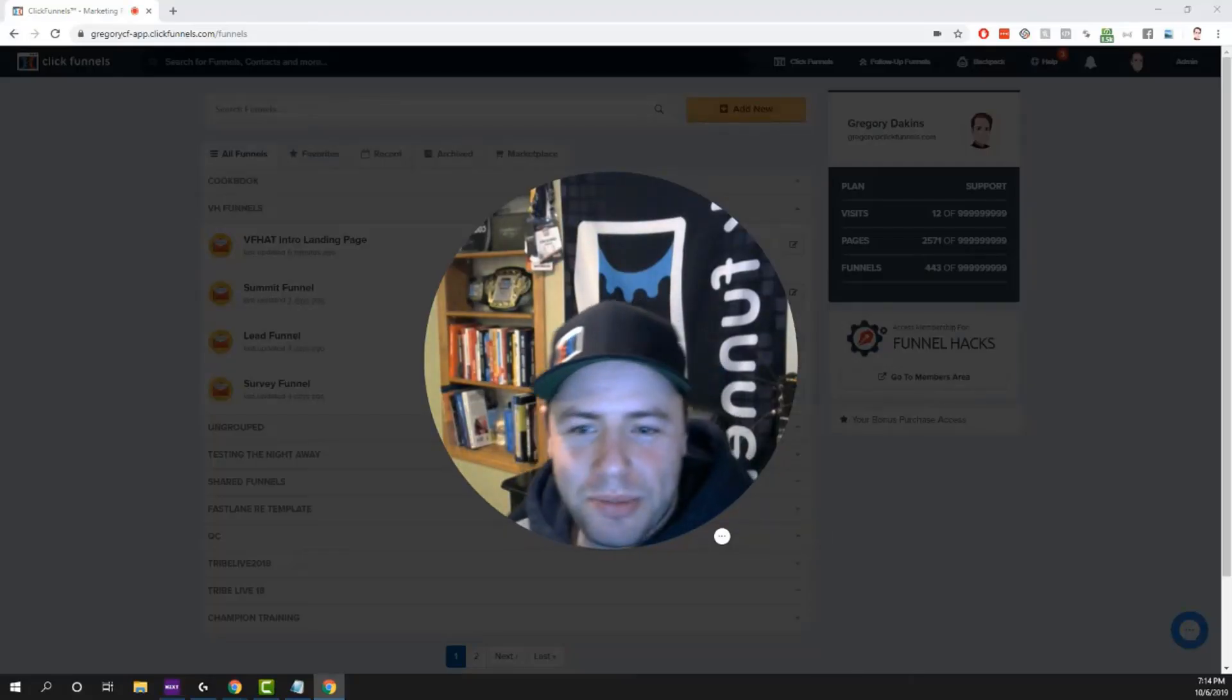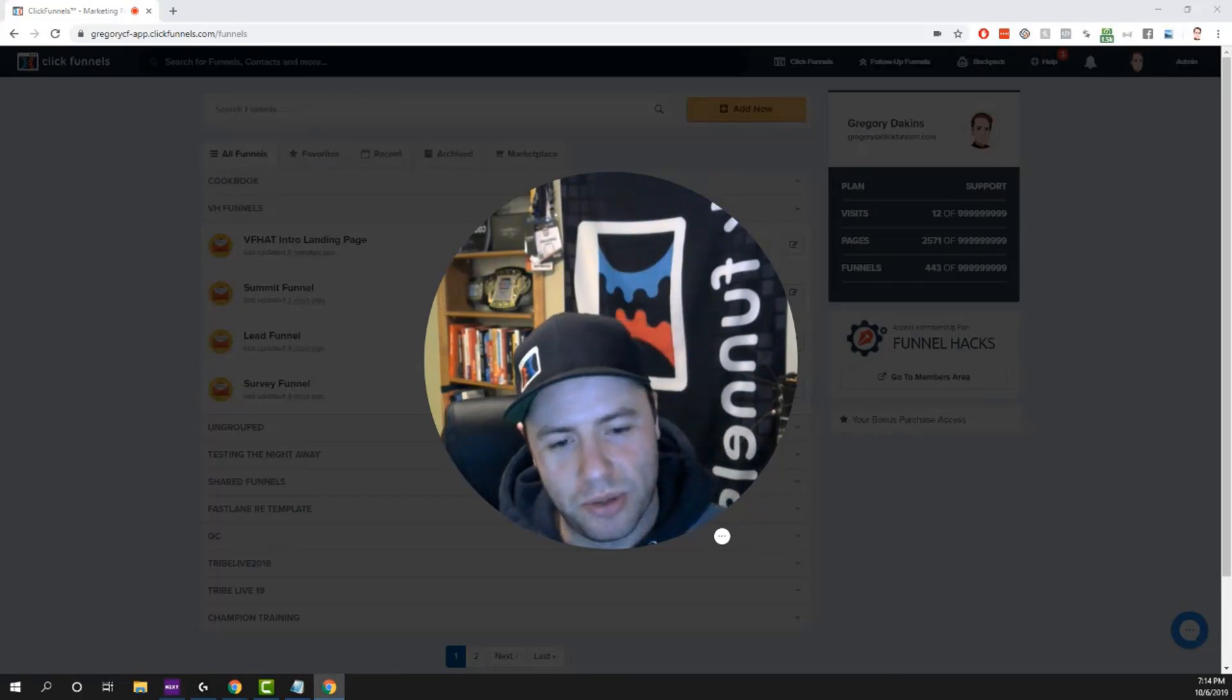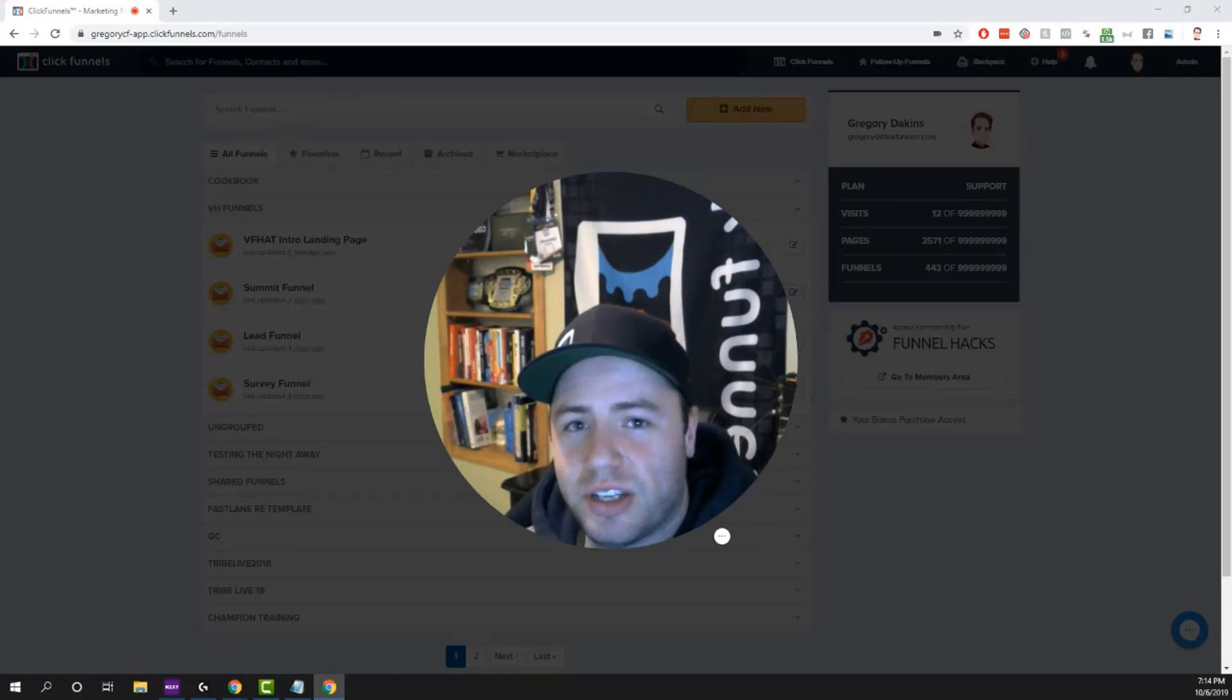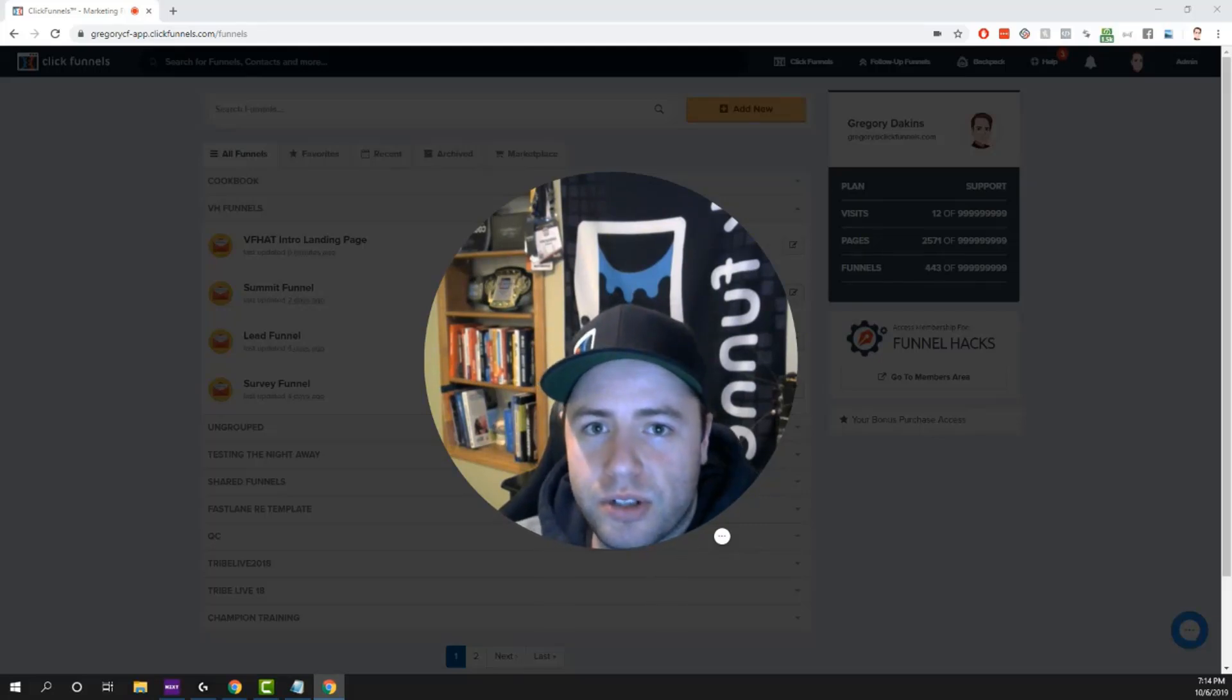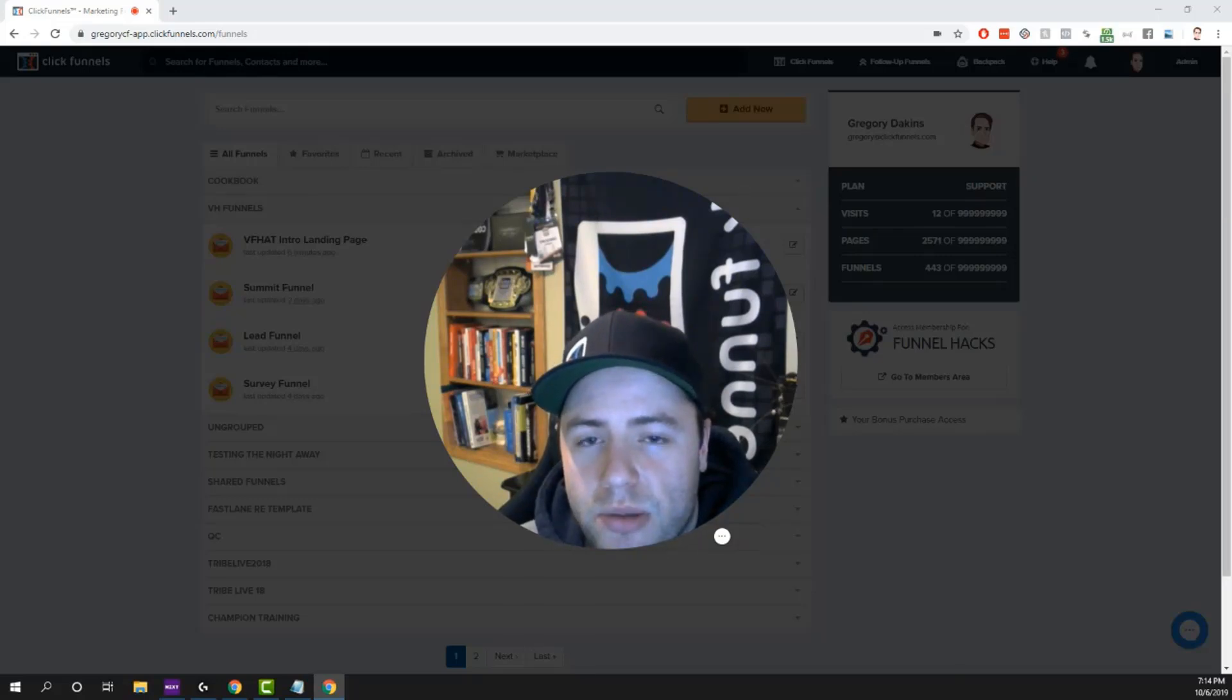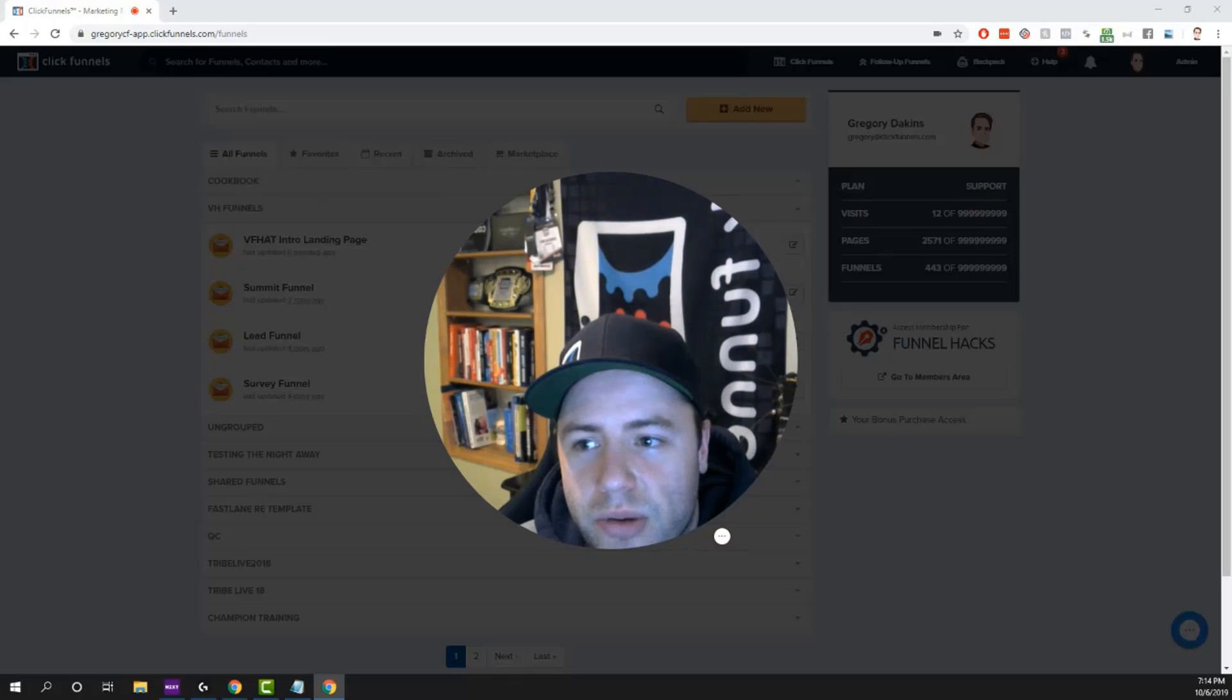Alright guys, welcome to my last video. This is a bonus video, just a little time saver that I really like to use inside of my ClickFunnels account. I'm going to show you how you can create a saved footer that you can use at the bottom of all of your funnels that you create without having to redo it every time you create a new funnel or create a new page.